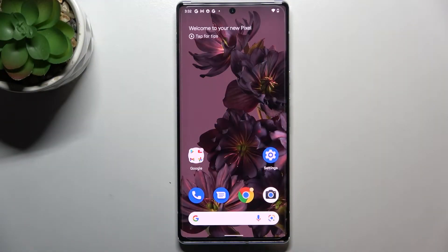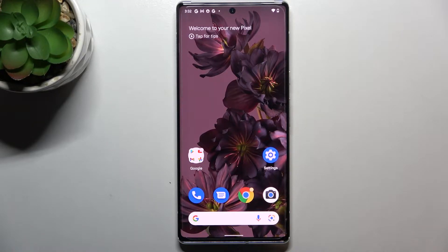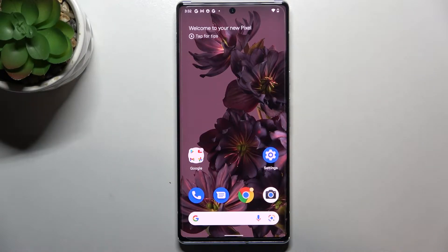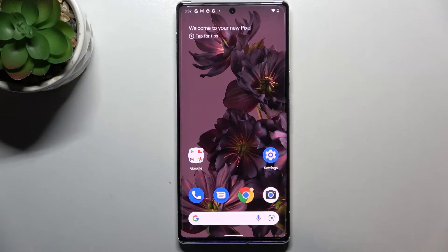Hi everyone. In front of me I've got a Google Pixel 6 Pro and I'd like to share with you how to block a number on this device. We've got two different ways to block a number: first we can do it using directly our contact list and the contacts currently saved on it, or we can do it using the dialer settings. I'll show you both ways.